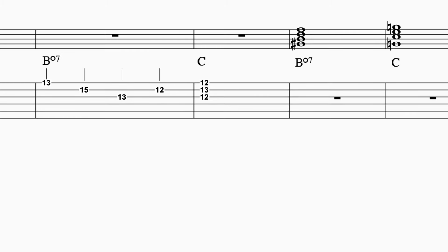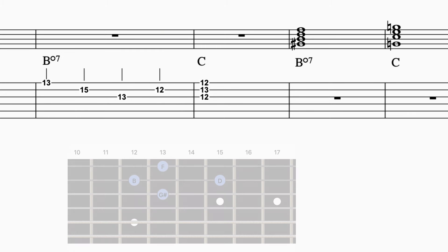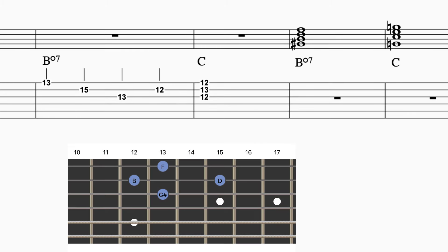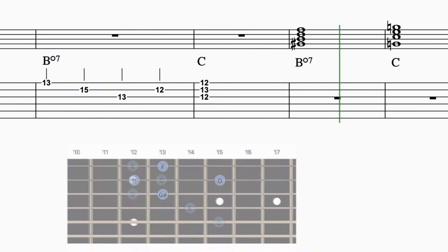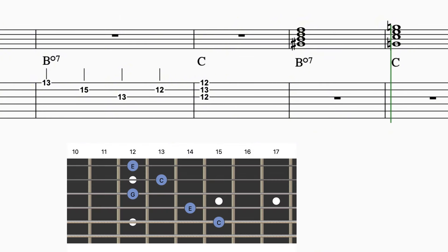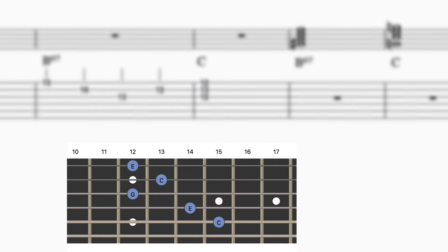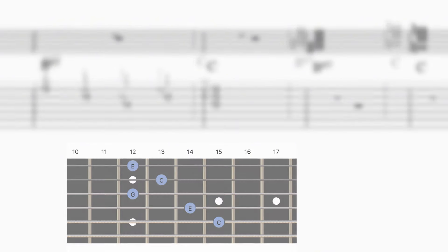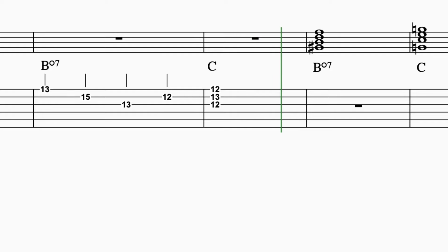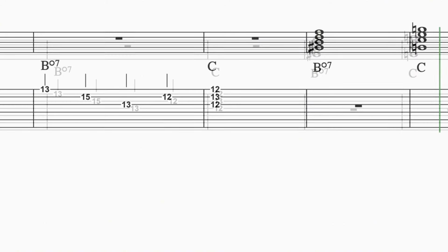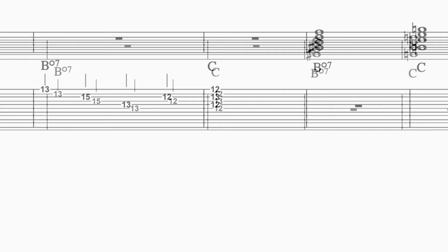Once you learn the shape, you can spot them all over the fretboard. So I guess the takeaway here for everyone listening, visualizing that arrow shape can help you find these diminished seventh chords really quickly. And once you know where they are, you can use them to create all these cool transitions and modulations. Yeah, exactly. I would definitely encourage everyone to grab their guitar and experiment with that B diminished seventh. Try resolving it to different chords and see what kinds of sounds you get.